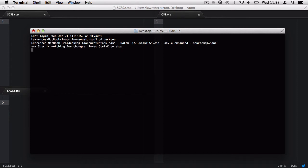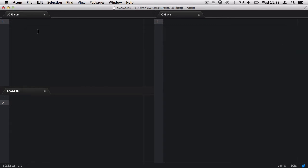Now, I can hit return. It'll watch that SCSS file. I can minimize the terminal window so it's running in the background. I can paste in some SCSS and save the file and automatically see the CSS outputted.